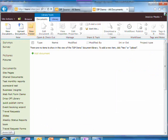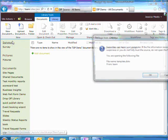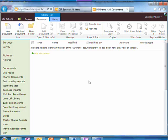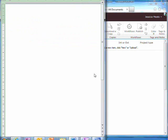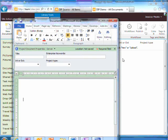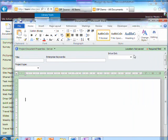I'll go back to my document library and choose to create a new document. Here I have the document information panel.